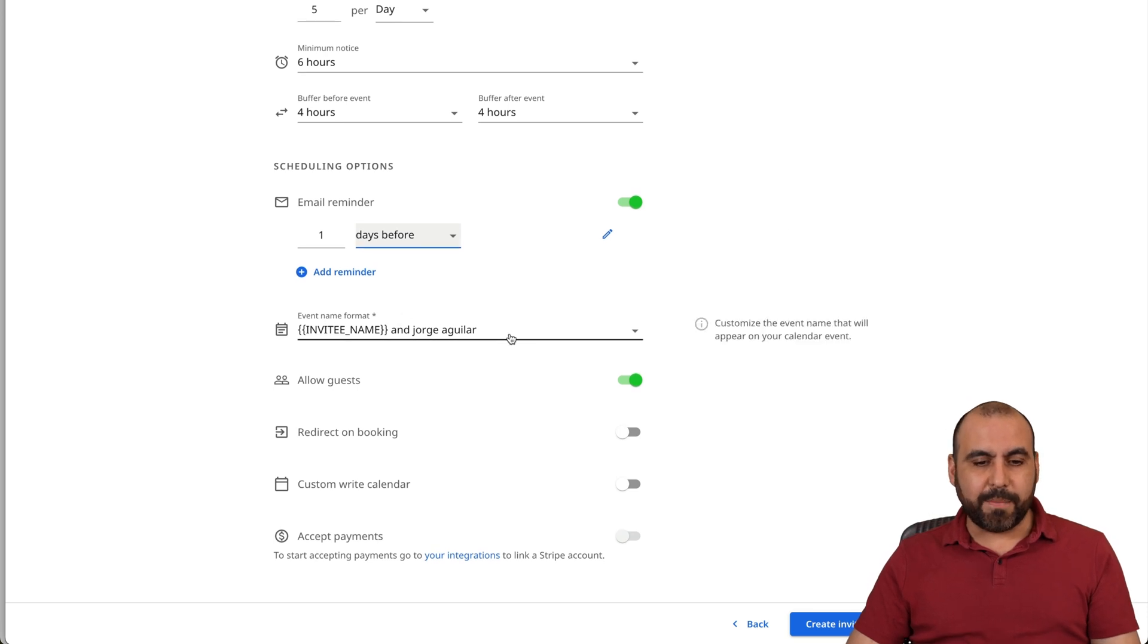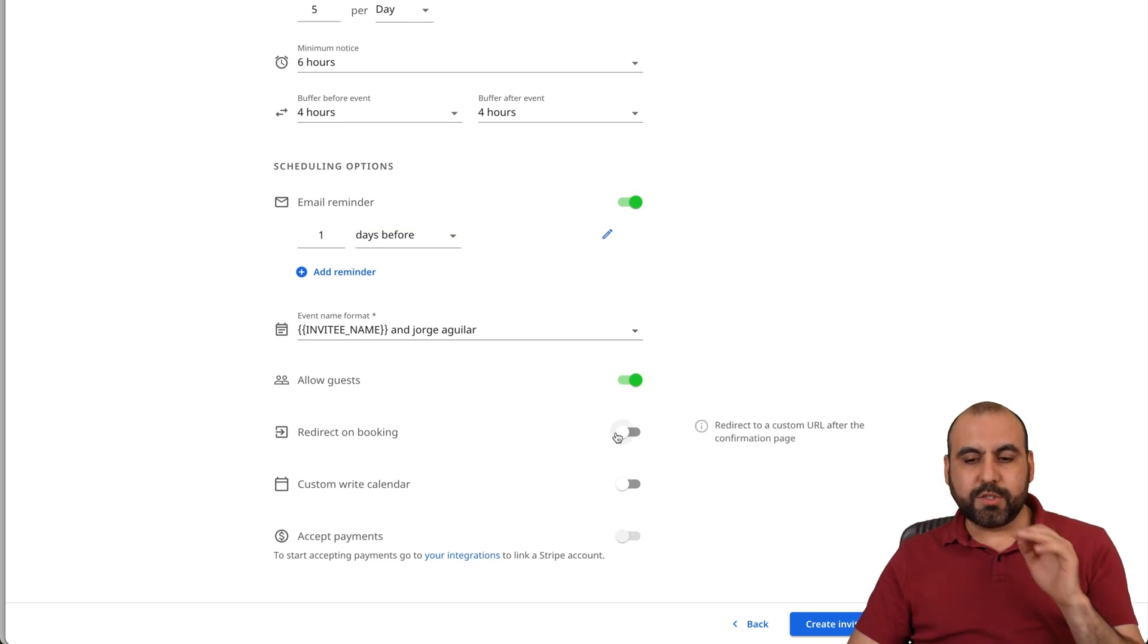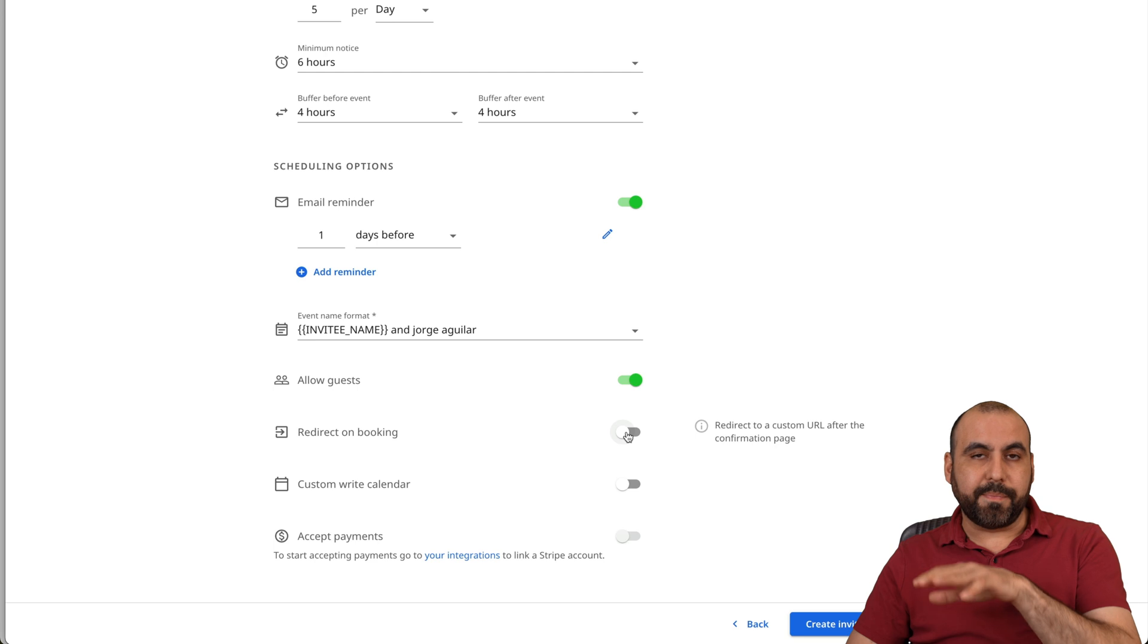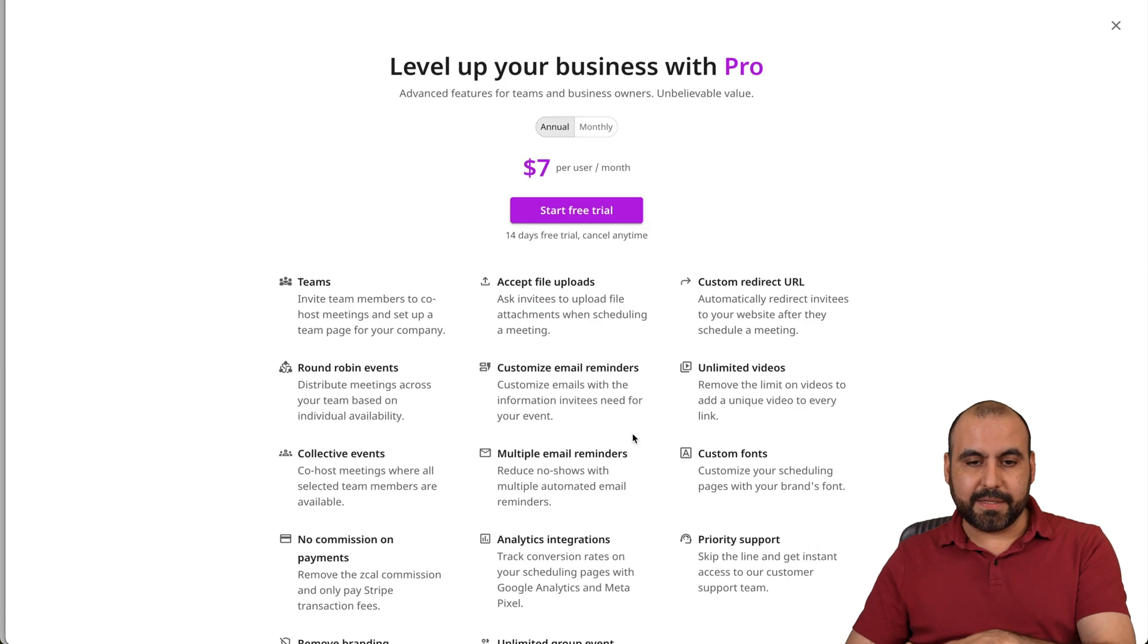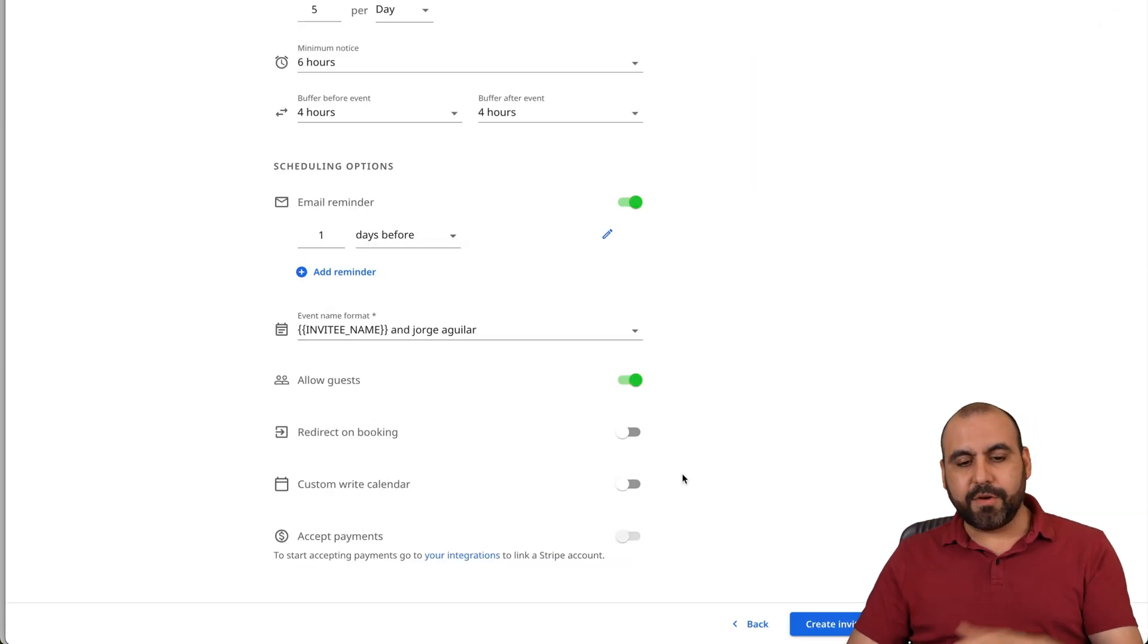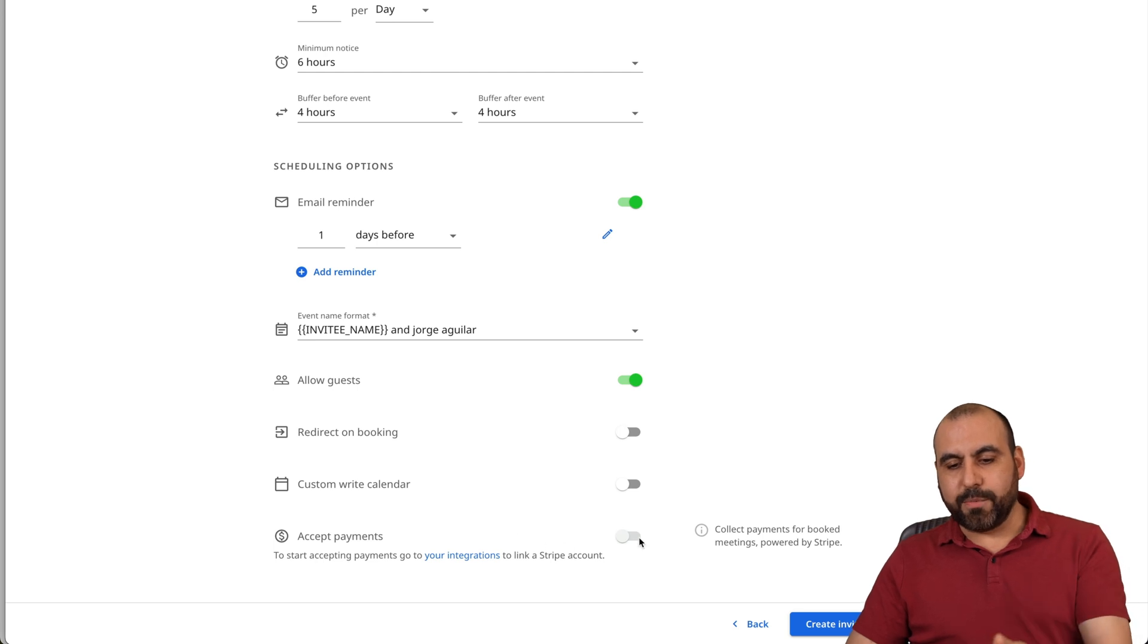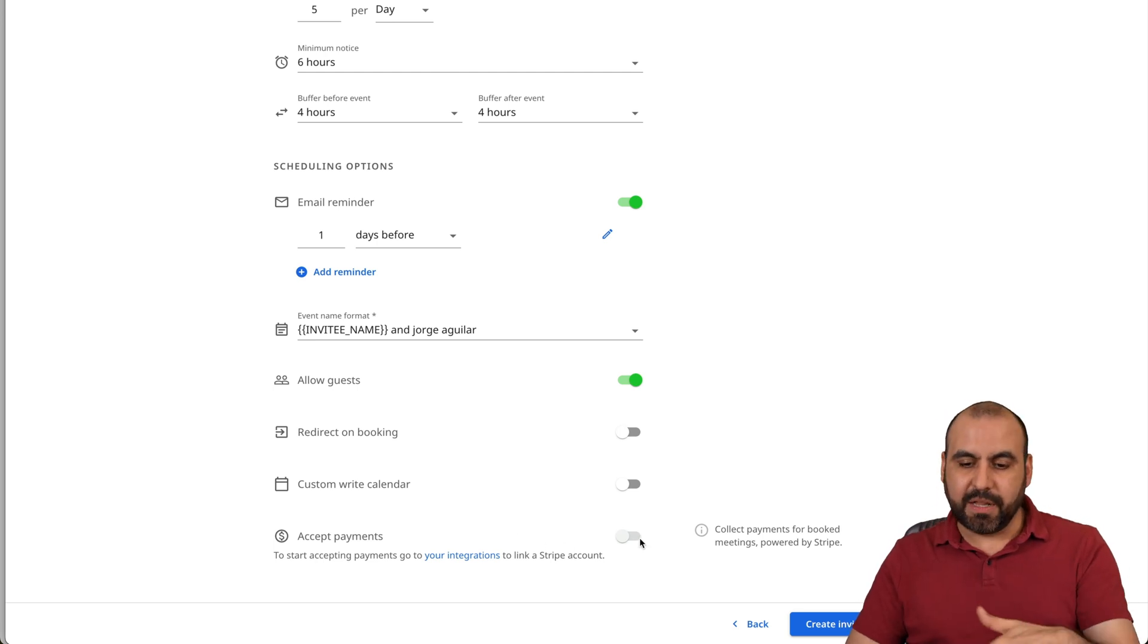The event name format, allow guests, redirect on booking. This one is on the paid plan. It's not on the free one. So do consider that. And custom write calendar also on the paid plan. And also payments. It's not available here because I haven't connected. But it is available in the free plan. Alright. We'll create the invite.